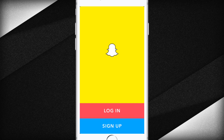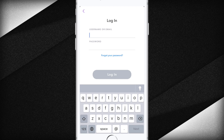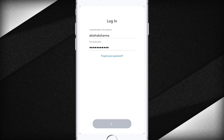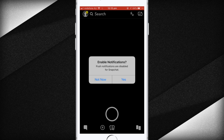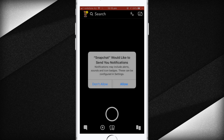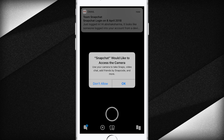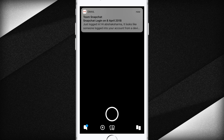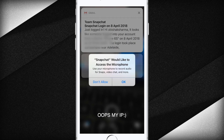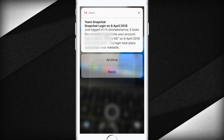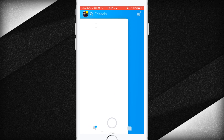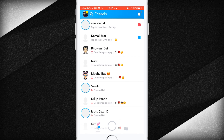Now go ahead and open up Snapchat Plus Plus and sign in. Enable location, allow notifications, and it's working fine.